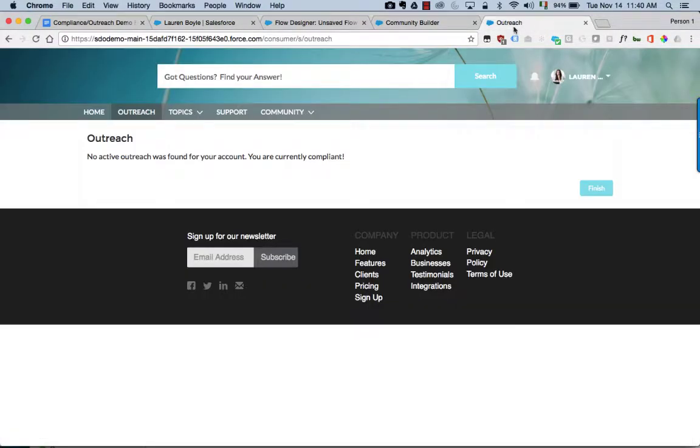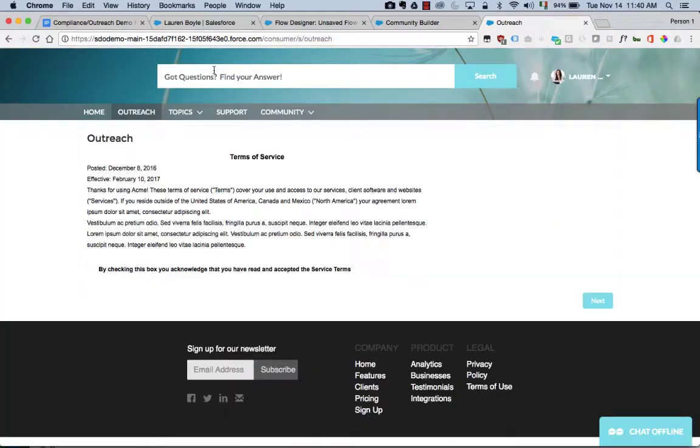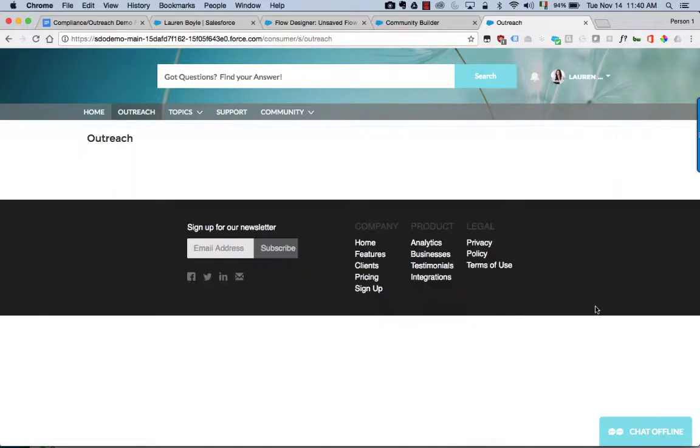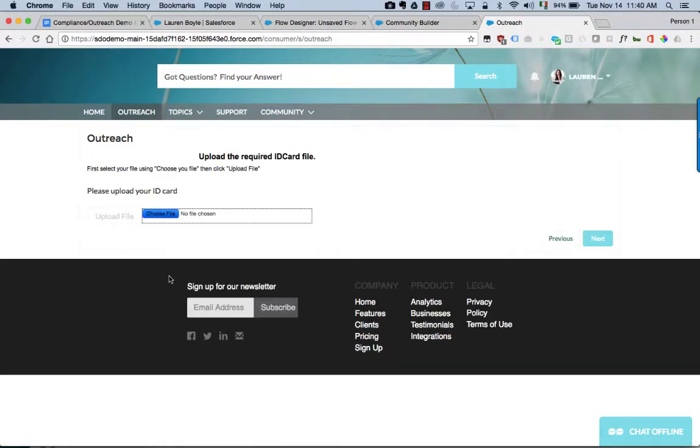We don't need to do anything with the builder or the community here. If Lauren goes to that outreach page, she'll see some terms and conditions which were part of the process in the visual flow for this particular scenario. And then when she clicks on next, she can upload her particular ID card here.